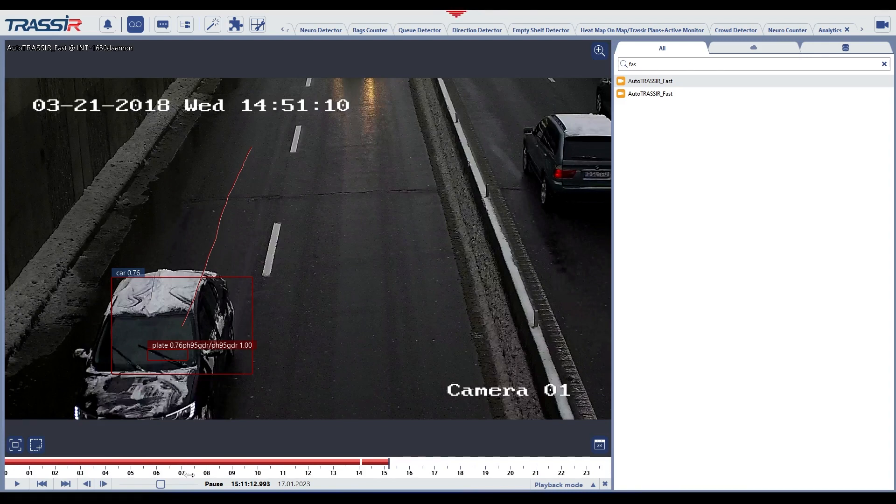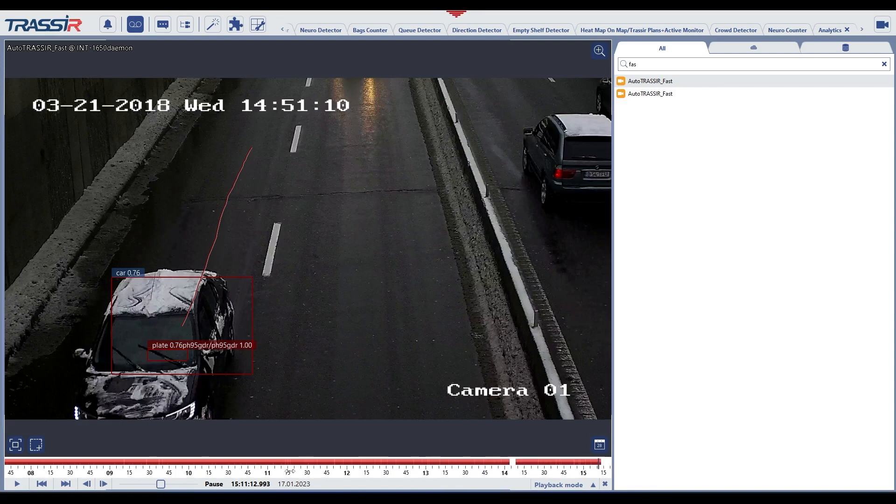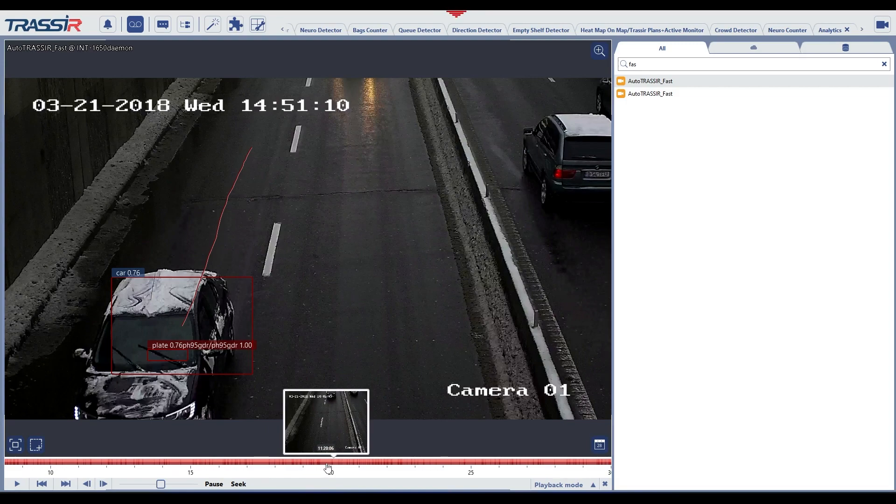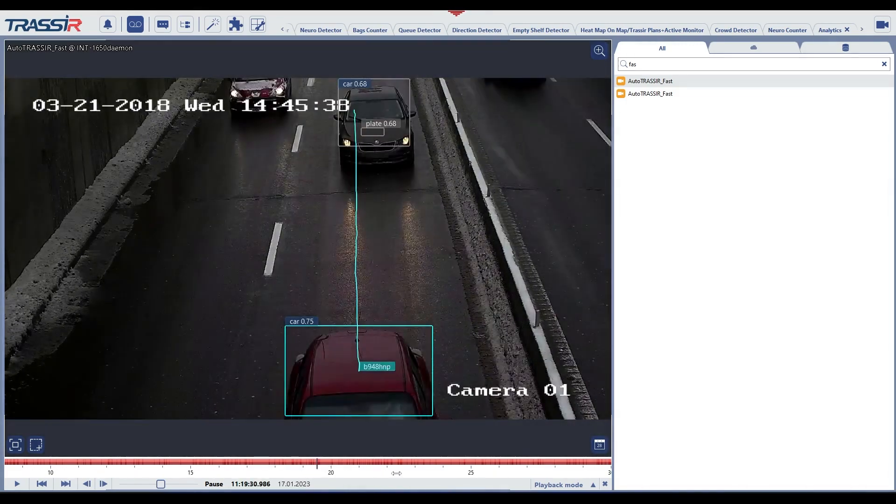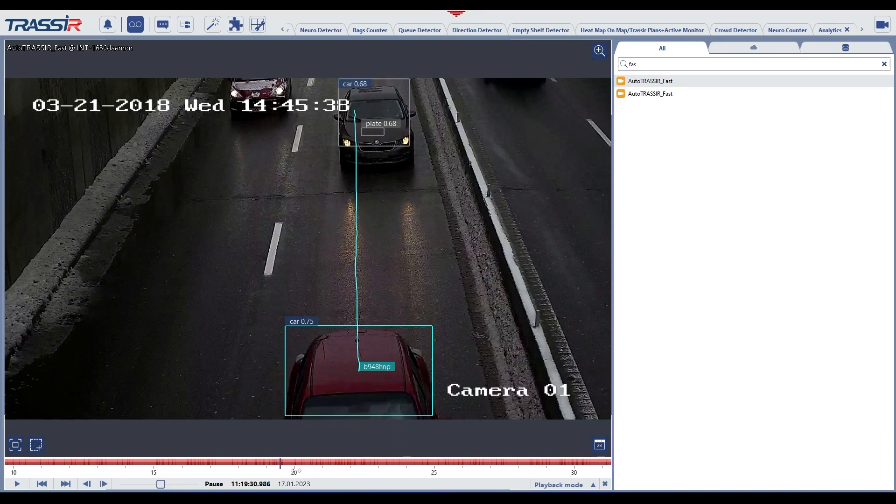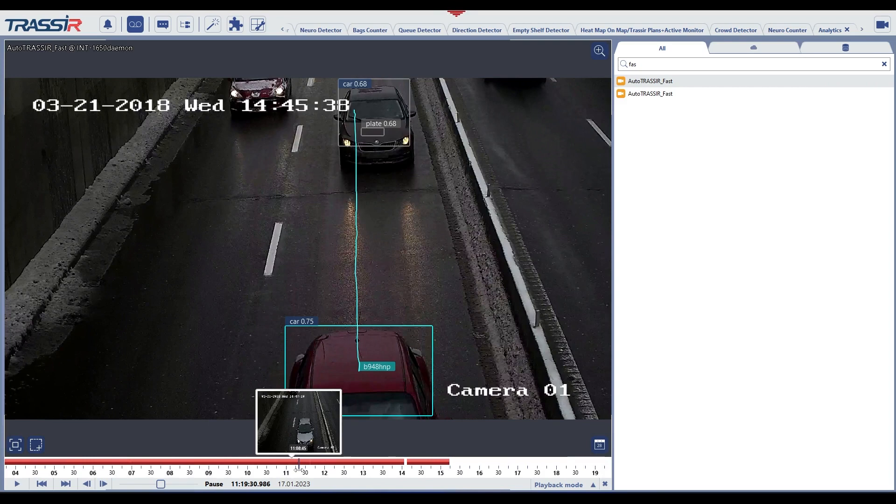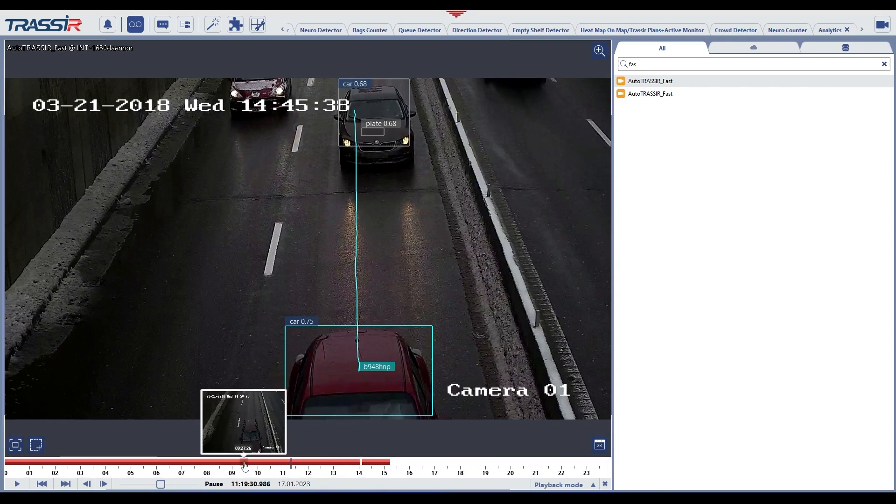Timeline reflects the presence of a video recording in the archive. You can determine the type of archive recording by its color: permanent recording or detector recording. When using detector recording, the degree of scale coloring can be used to judge the presence and intensity of motion in the frame. The redder the color, the more movement there was in the frame. The timeline allows you to move the current position of the blue playback marker to the selected archive fragment by clicking on the desired location on the scale.